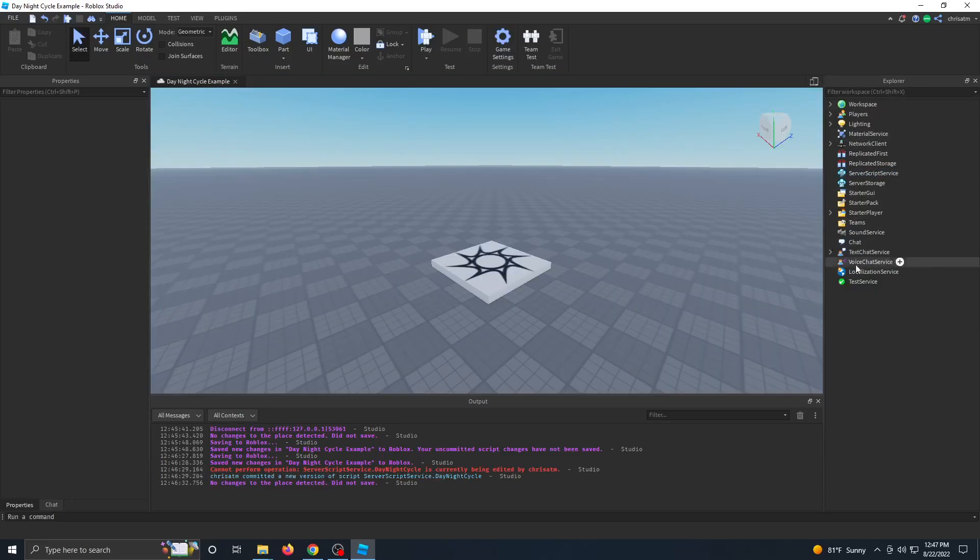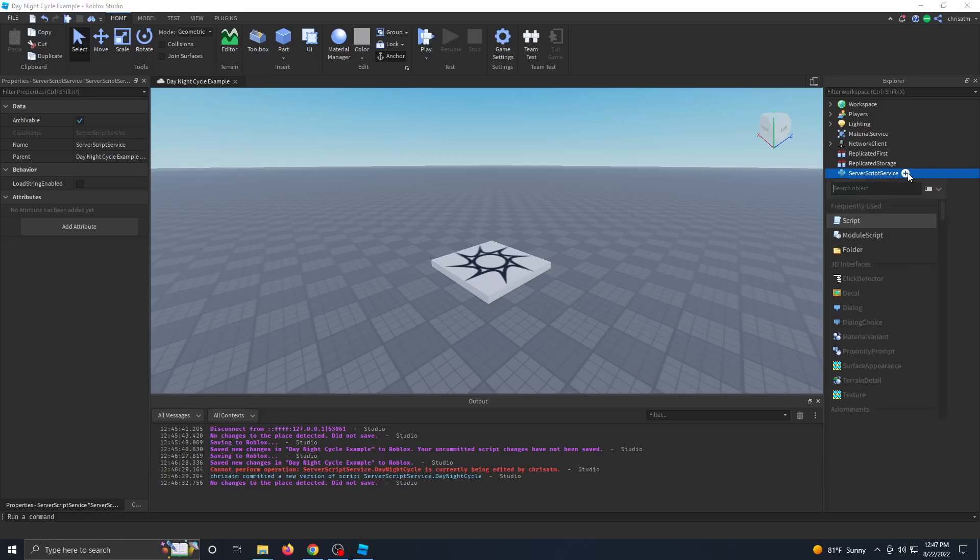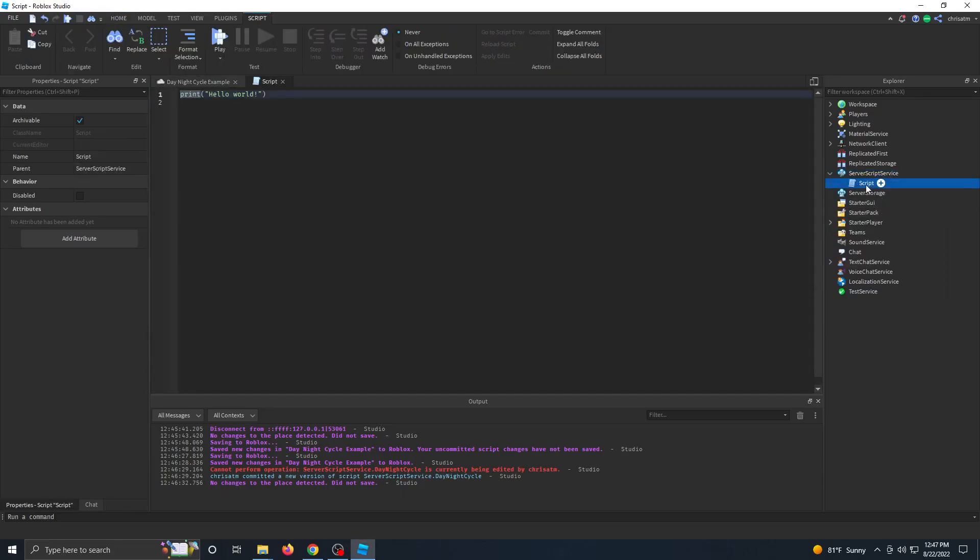First, in our Explorer, we're going to go to server script service. We're going to click the plus sign over there, search for script, click script, and rename our script to day-night cycle.